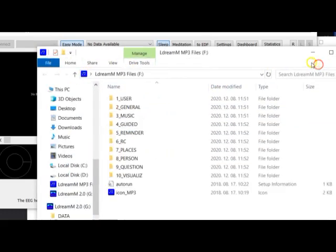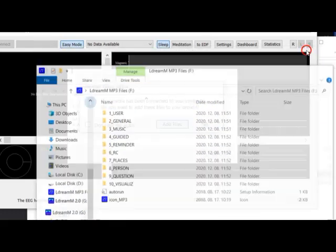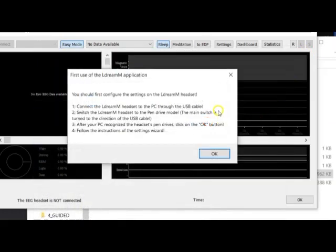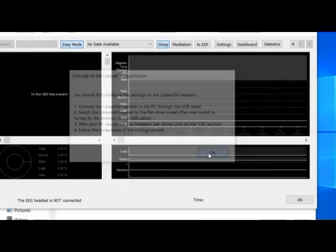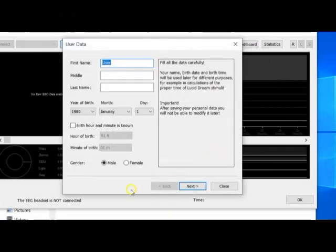We don't need these windows right now. Click on the OK button and follow the instructions in the settings wizard. As you can see, a new dialog box appears — actually, this is a wizard.